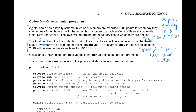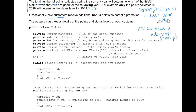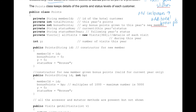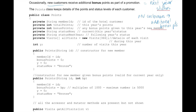Additionally, new customers receive bonus points as part of a promotion. The Points class keeps details of points and status levels for each customer. It has member ID, total points, bonus points, status now, status next year, and an array of all visits, plus number of visits this year. There's also a constructor that takes member ID, bonus points, number of visits this year, and status.